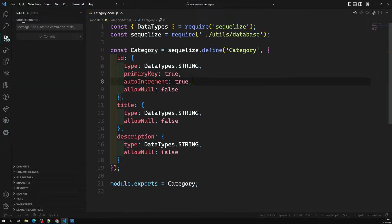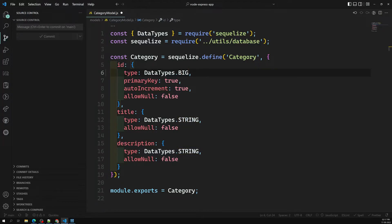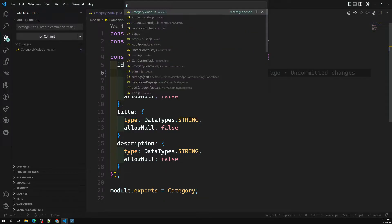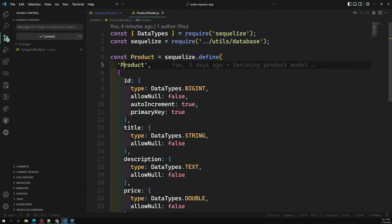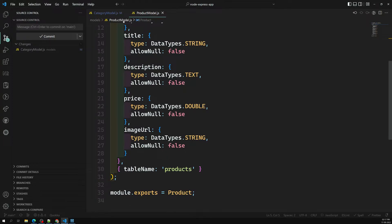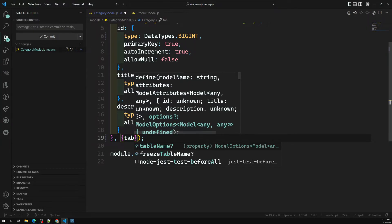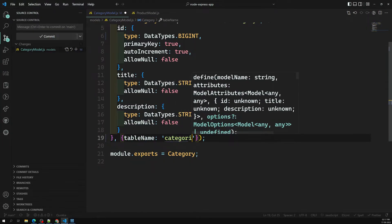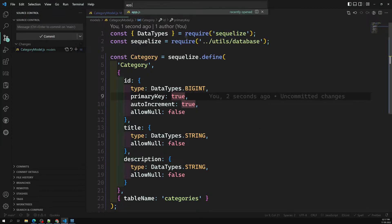Here is our category model. We're using id — let's change that to BigInt, not string, since it was placed there by mistake. This is our category and this is our product model. For these two we need to create an association. We've written tableName as 'products' and if you want you can also mention tableName as 'categories'.